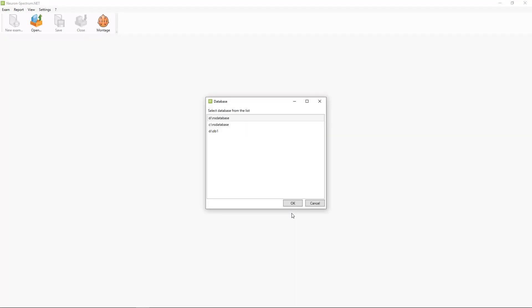Also, after first start, you need to select a database on your computer which you will use for storing your examinations.